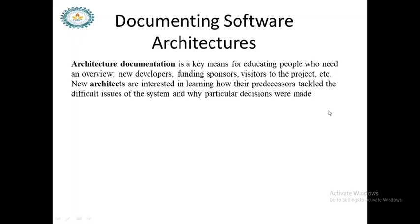Documentation plays an important role in maintenance. If a new person joins your software team, they may not be able to directly work on the project, because whatever variables, conditions, or databases you have used in your software, the new user may not be able to identify them.